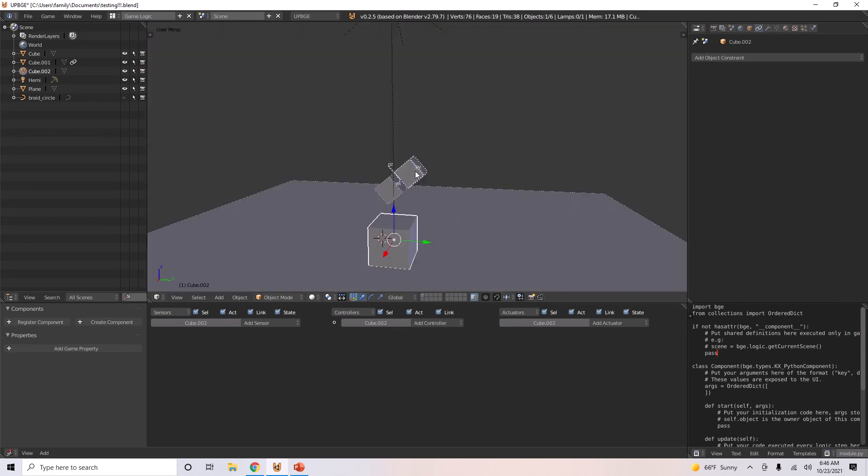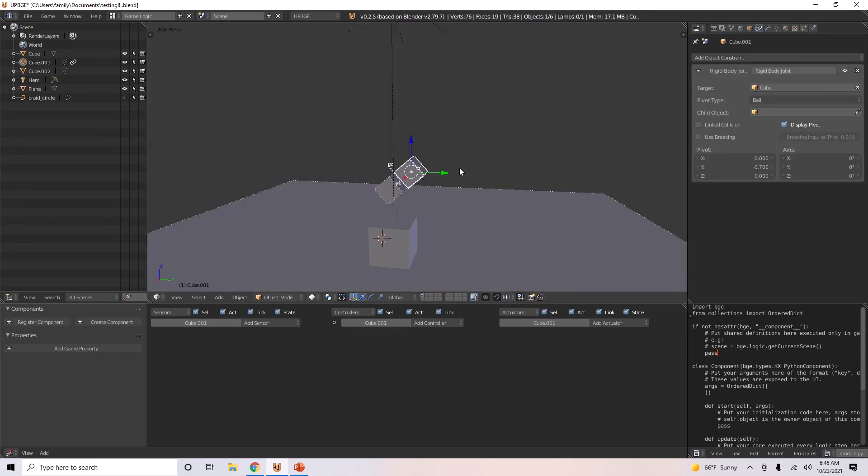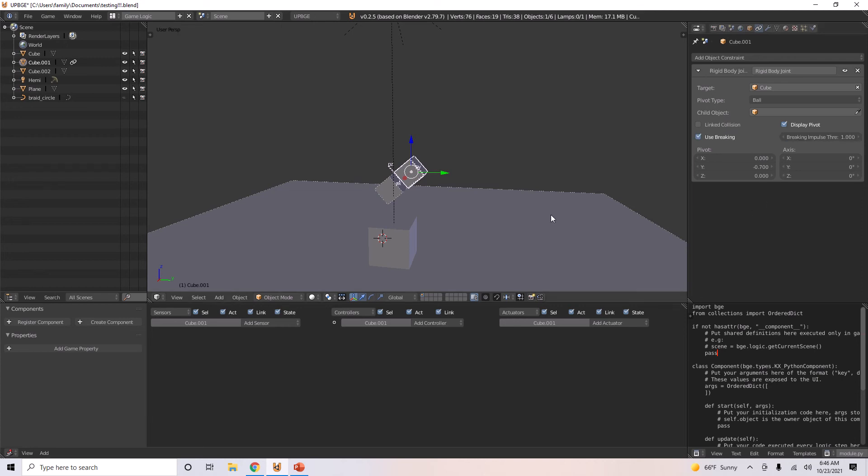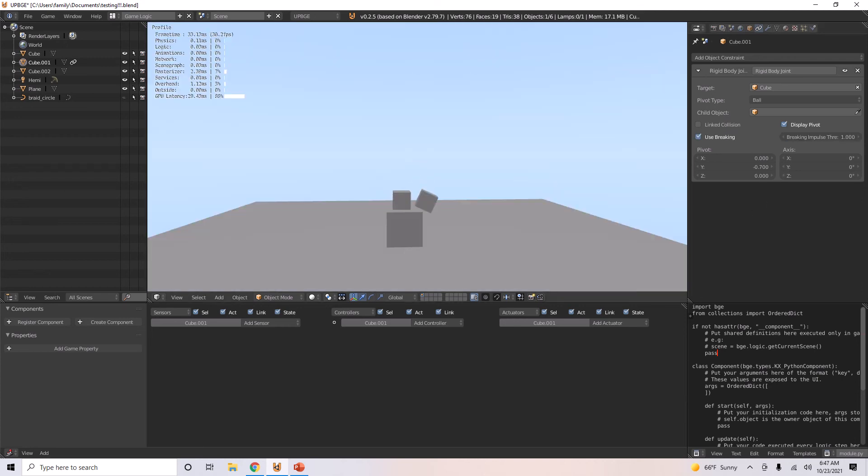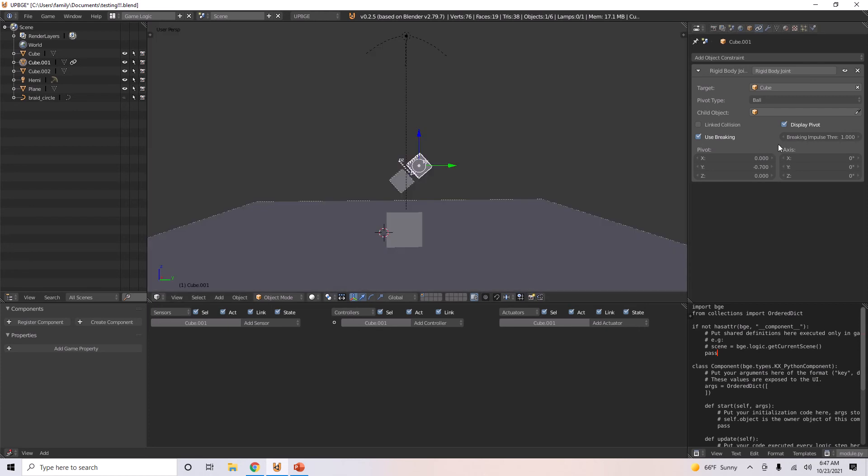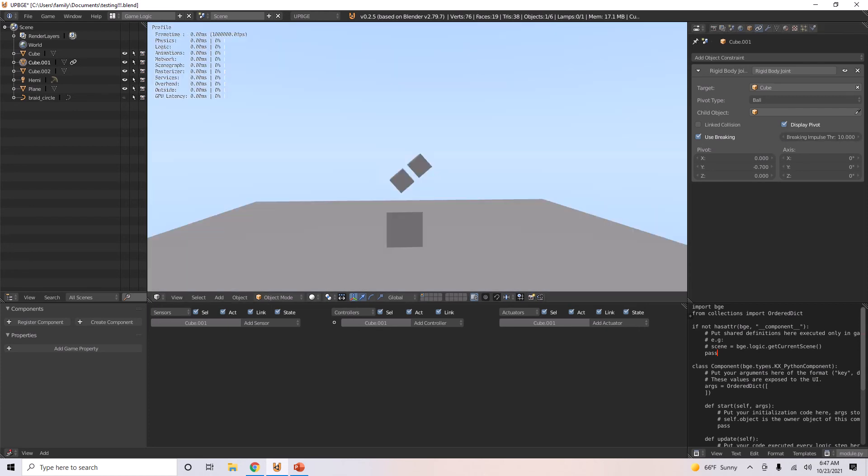Now there are more types of pivot types, and there's also breaking. So this is how much force you want it to take before it breaks the link. That one was a pretty low value, so it broke really easily.